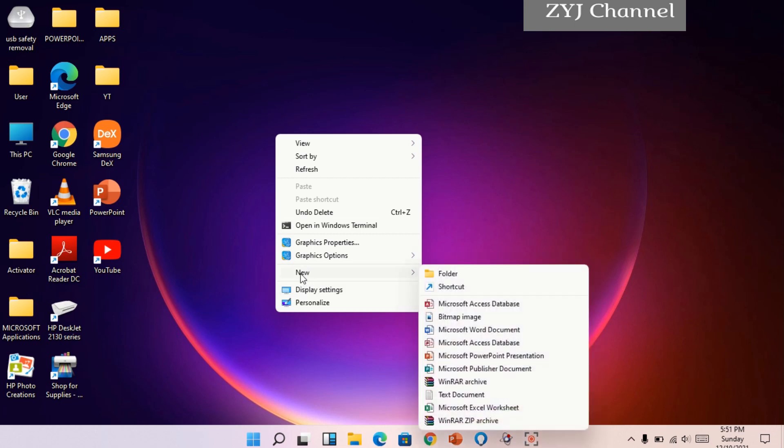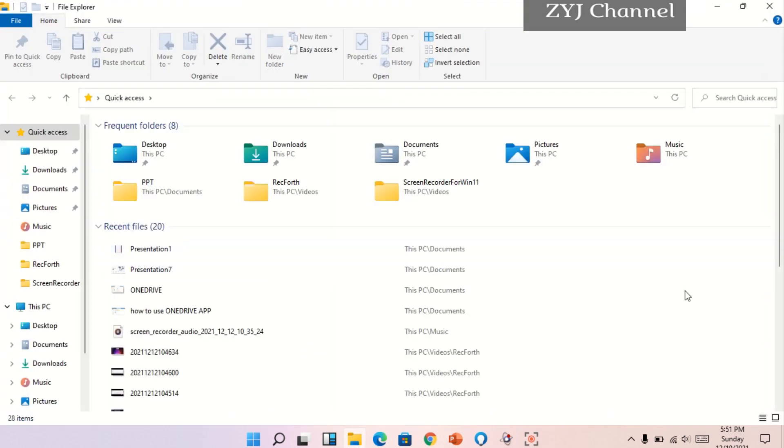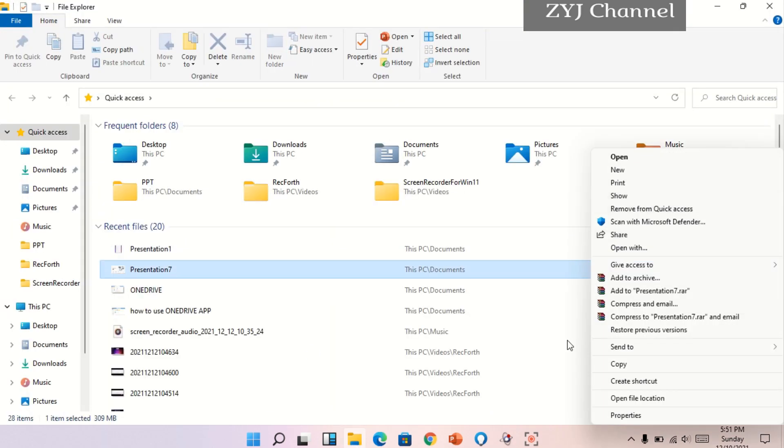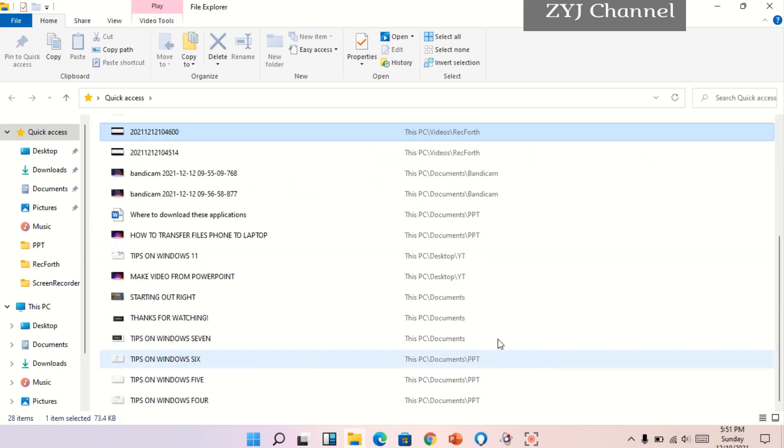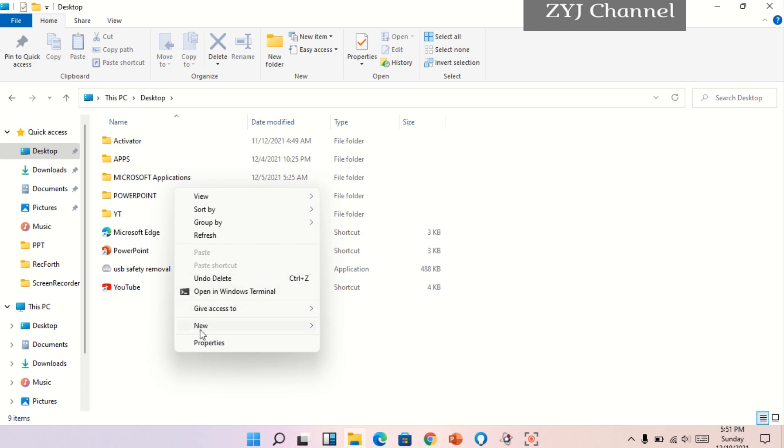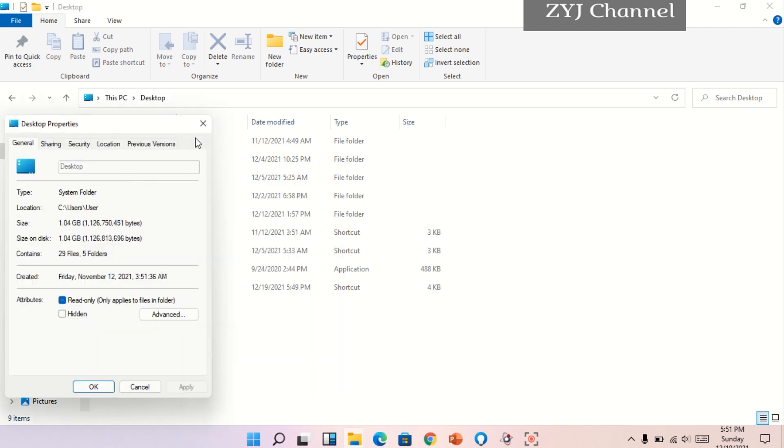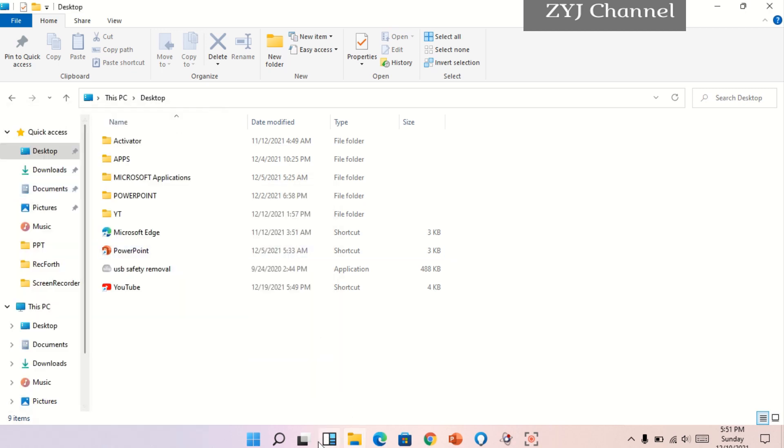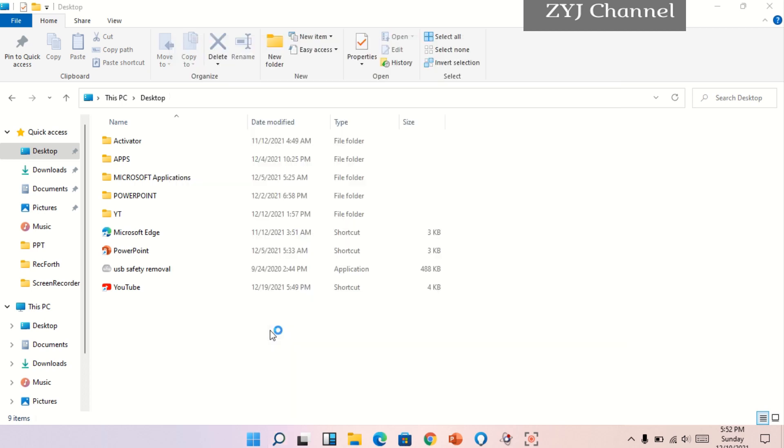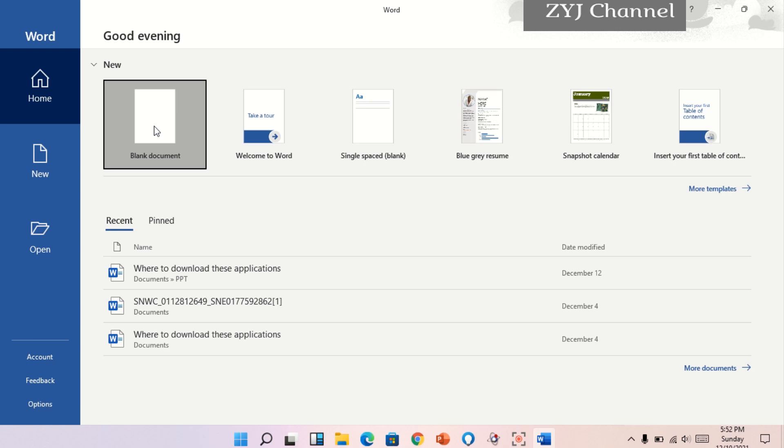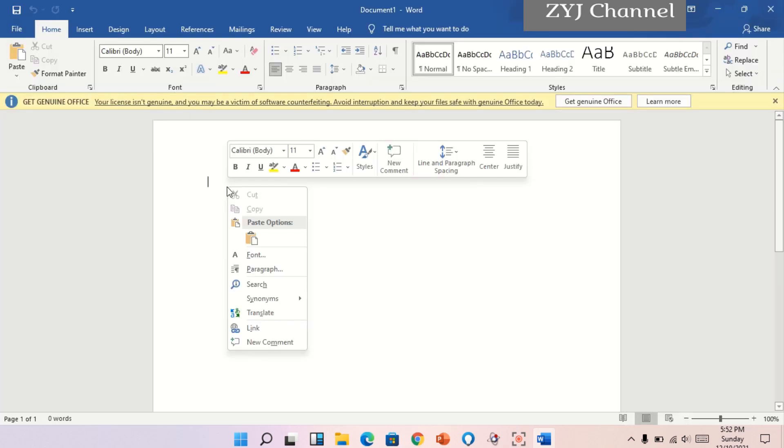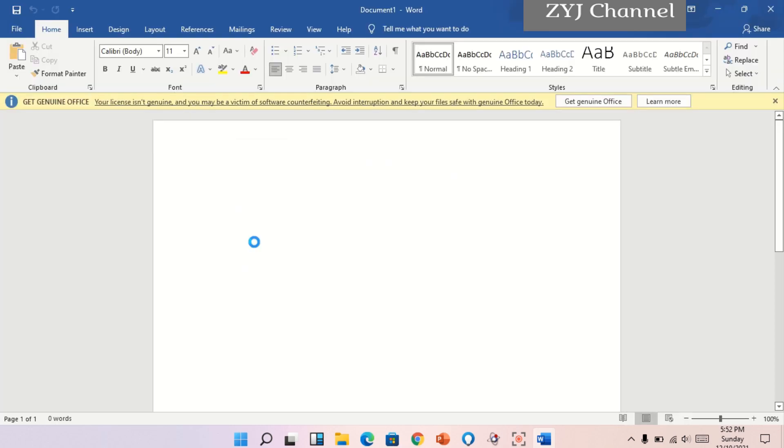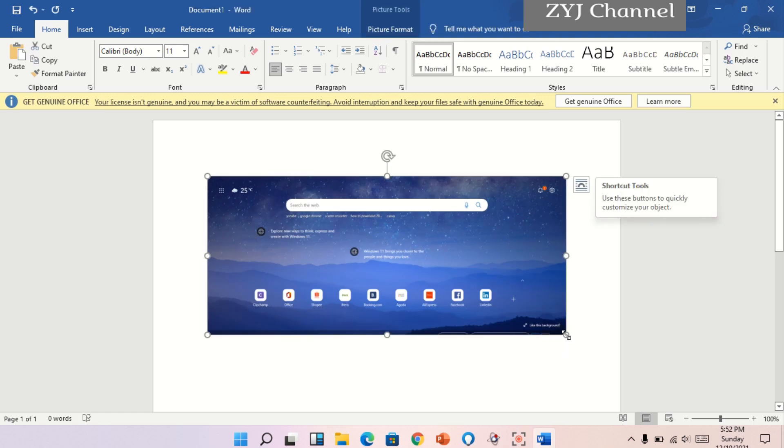Sa new... sa may ito sa folder natin. Tapos just right click here. Wow, wala naman. Saan ba? Desktop na lang. Microsoft Word, Word. Tapos ika-copy natin siya sa may Word. Ayan, open natin siya. Paste. Ayan, ganyan siya.